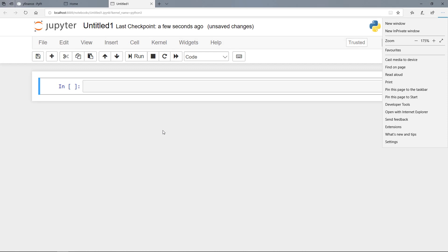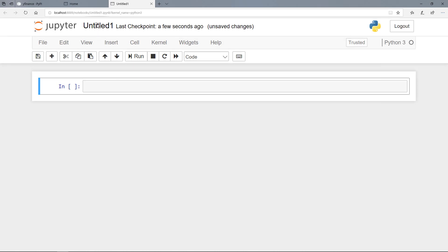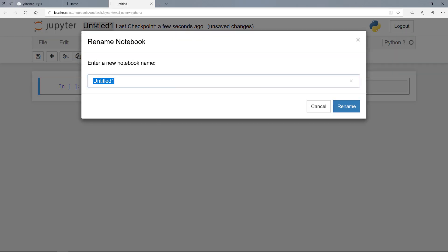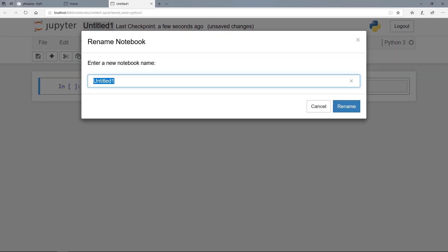So I am here now in a brand new Jupyter notebook. And first of all I select a new name here. For example YFinance.